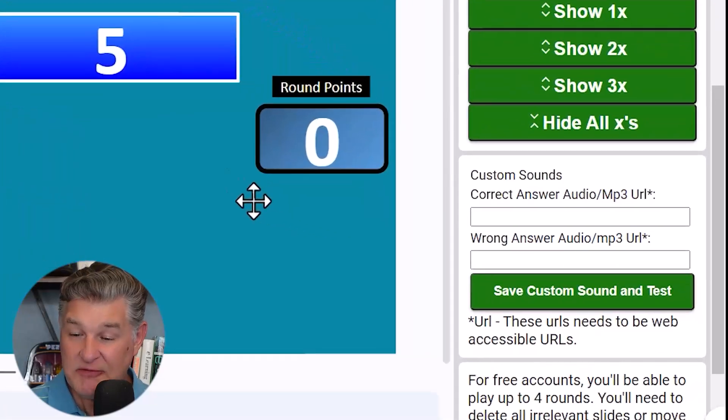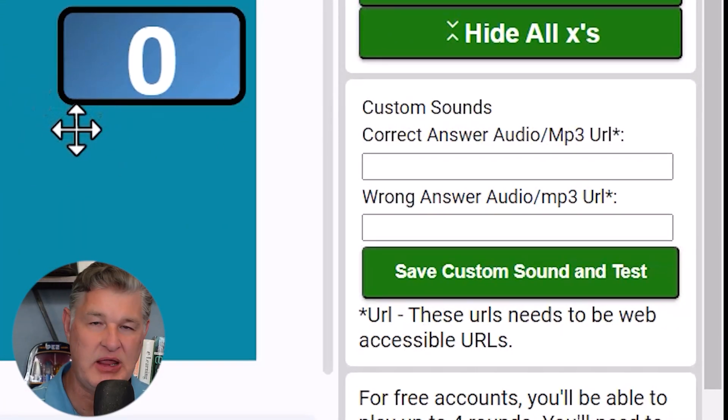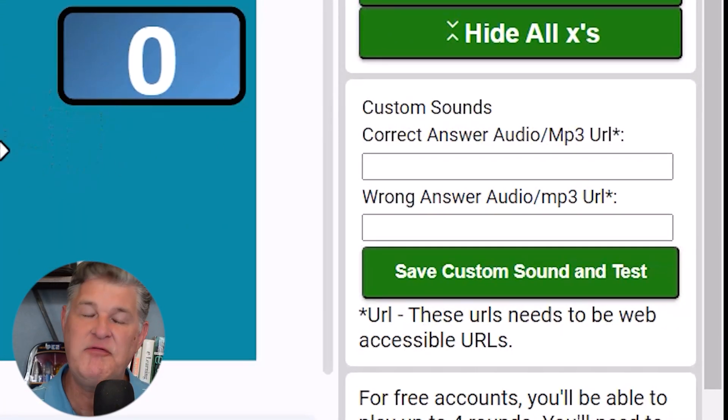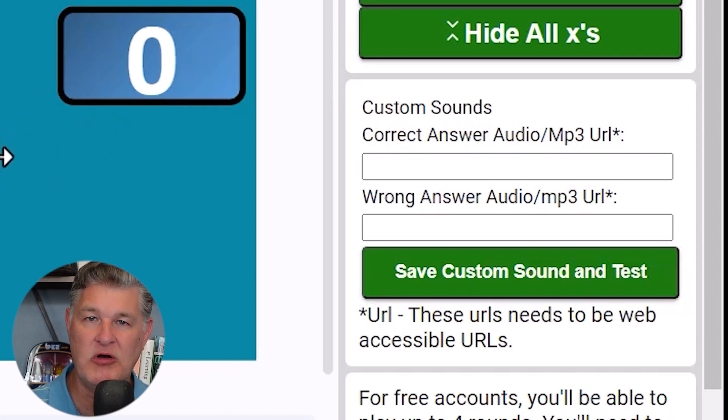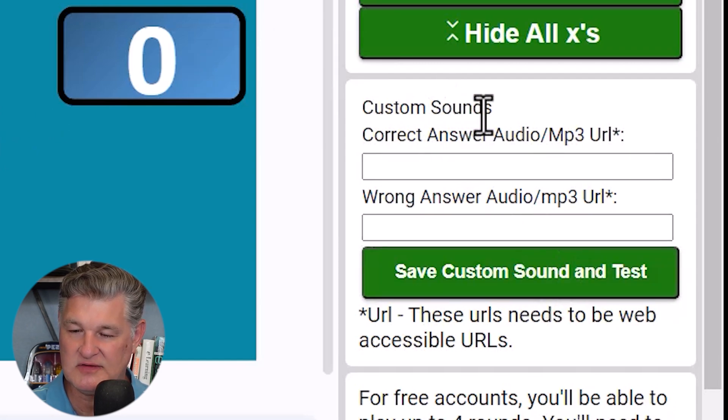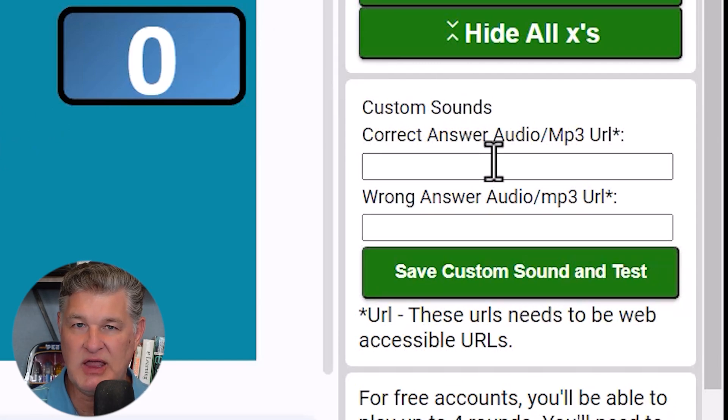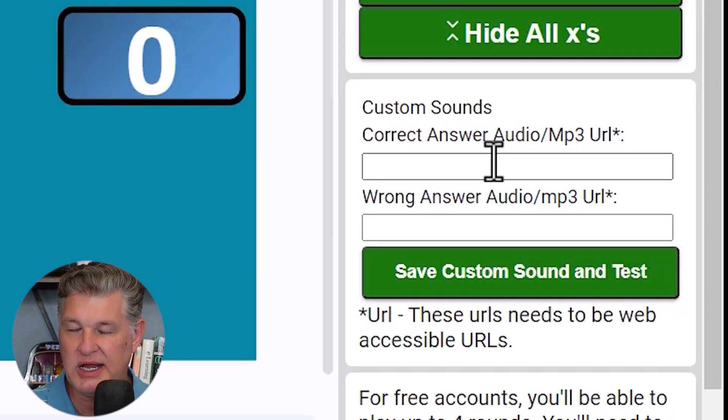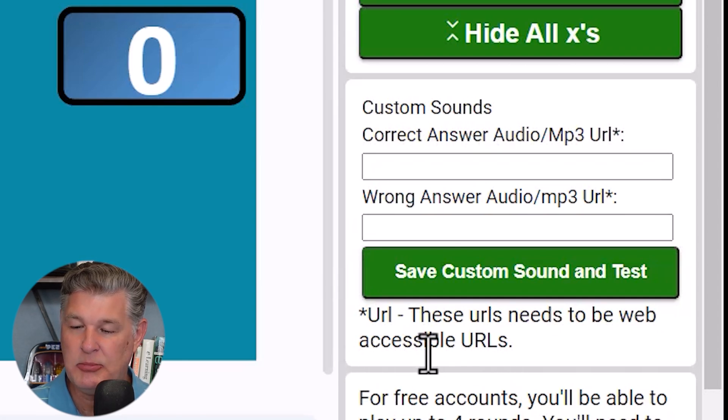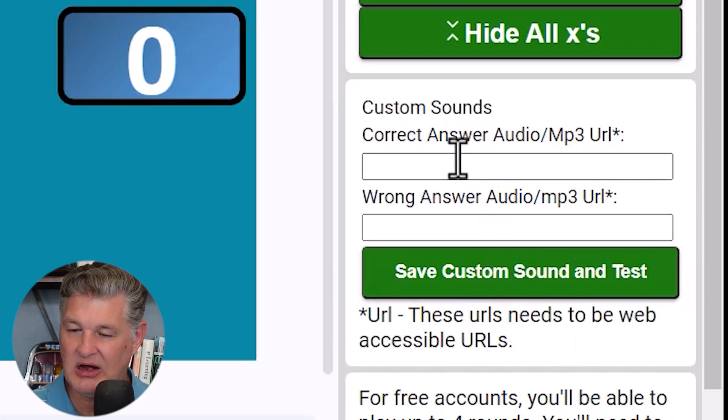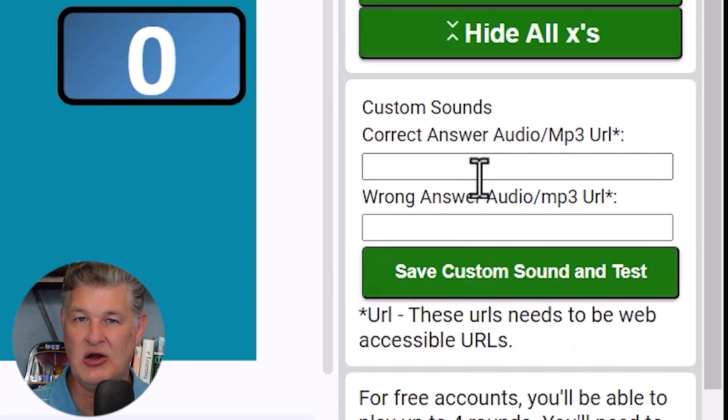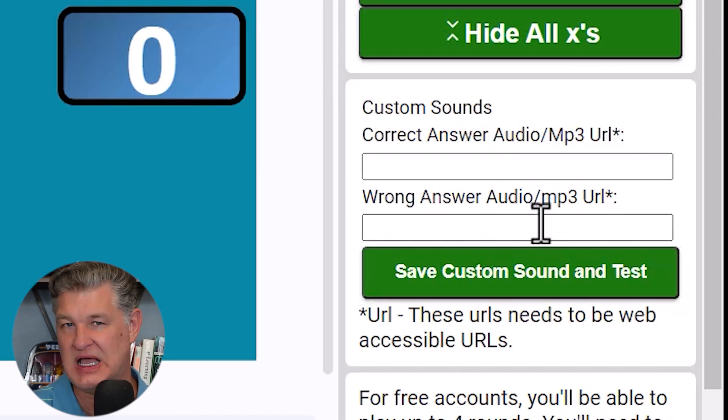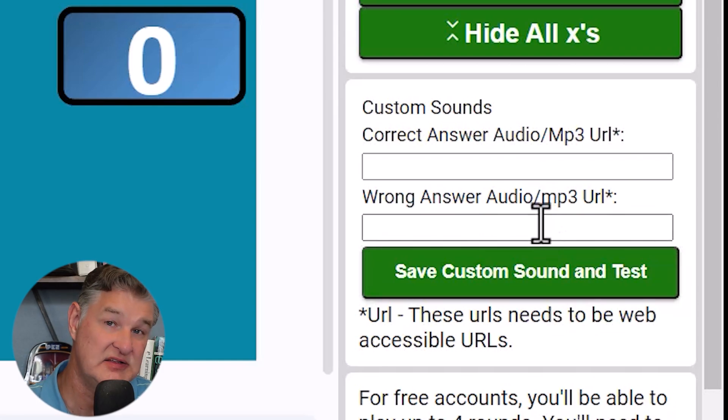So if you want, like if you want something different, like maybe you want applause for your correct answers, maybe you want more of a buzzer sound for your strikes. This is kind of cool. There's a custom sounds option. So if you want, if you've got an audio file, you'll want to put it in Google Drive, and then you can actually put the URL for your sound in here and you can change the correct answer and the wrong answer sound. So that's just something else I wanted to point out here because I think that's pretty cool.